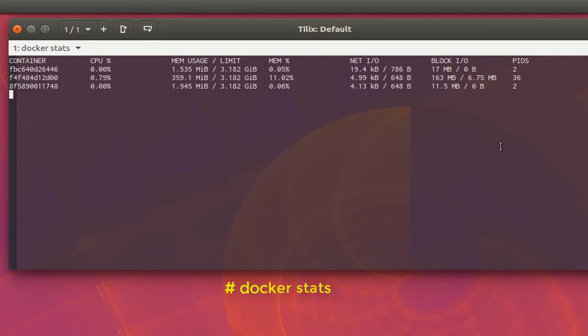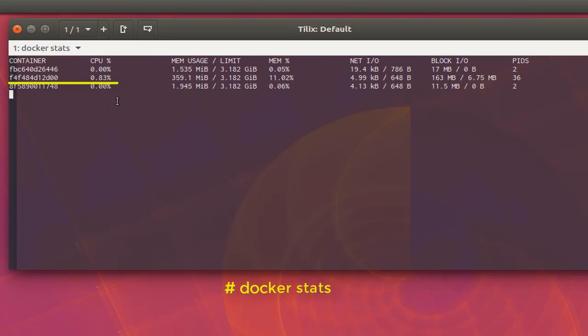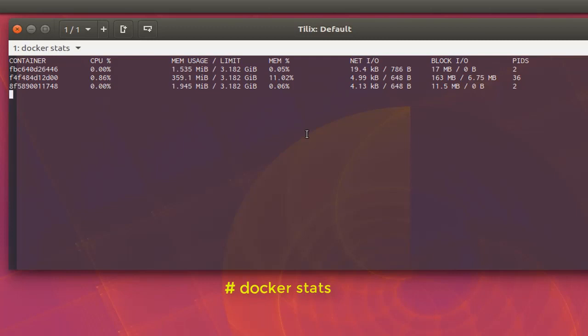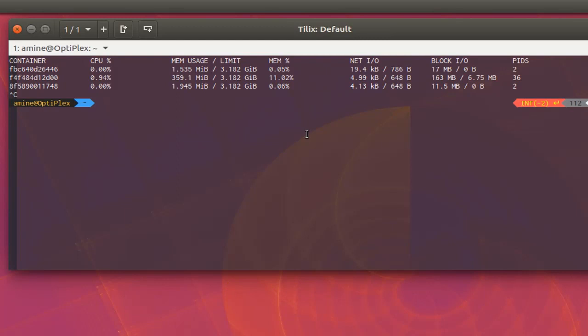Here you can see for example that the container with the container ID that began with F4 is consuming a lot of CPU, and here the last container is consuming a lot of memory. So here I have a live view of the performance of every container. I can also use the format option.